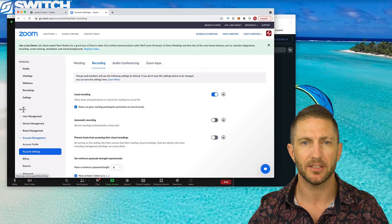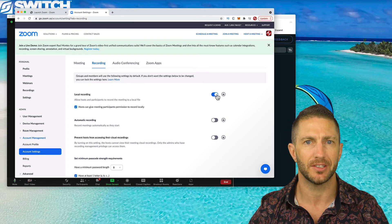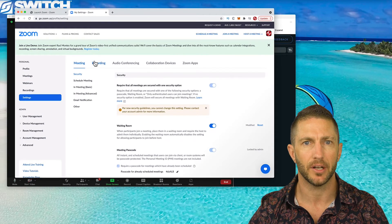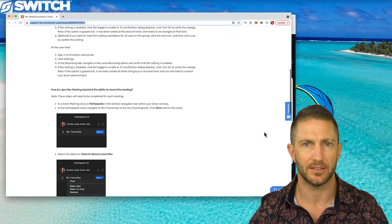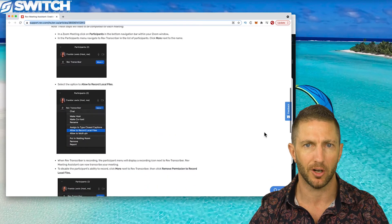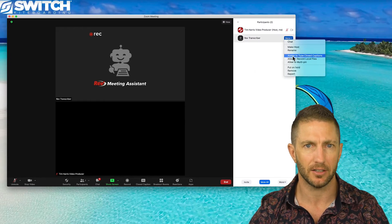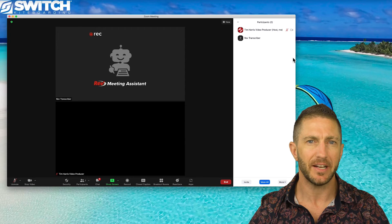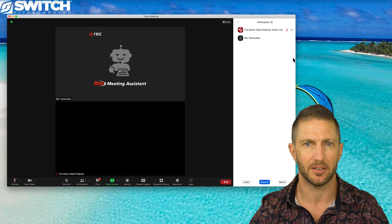Go to your web portal and under Admin, click Account Management, then Account Settings. Click the Recording tab and make sure local recording is enabled. Then under Personal, click Settings, and again Recording, and enable local recording. The next step is to give the Rev meeting assistant permission to record local files. Back inside your meeting, click Participants, come up and click More, then Allow to Record Local Files. You may need to do this every time you bring the Rev meeting assistant into a new meeting, but it should be automatic from there.